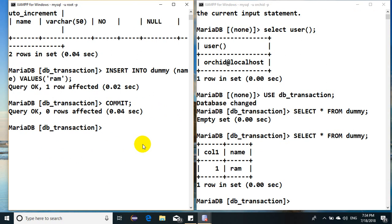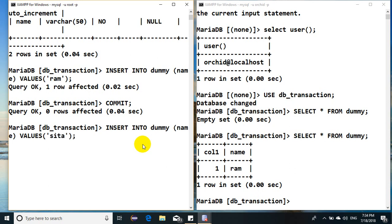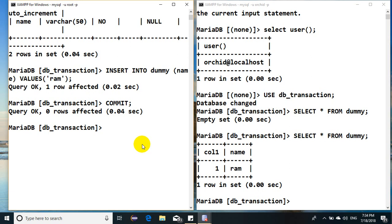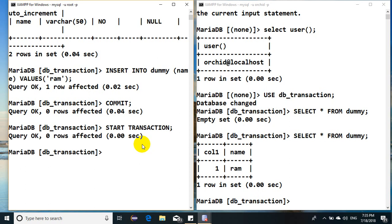We are not in the transaction now, so let me go back and say start transaction. If I have to start multiple transactions, I say start transaction. Any statement after it will be considered as transaction.